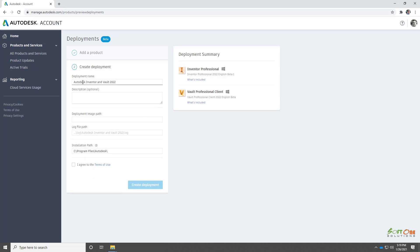We'll click Next to name and locate our deployment. Then, we'll accept the terms of use to download the deployment bootstrapper.